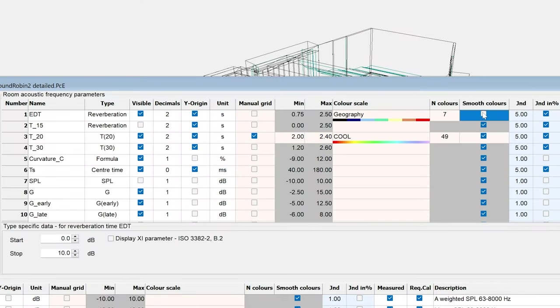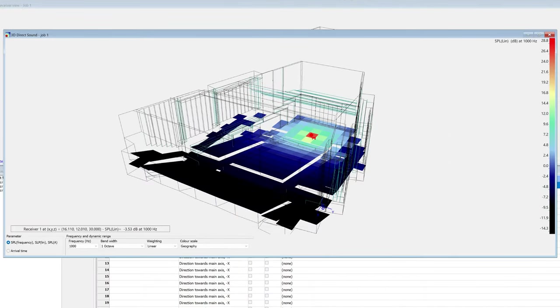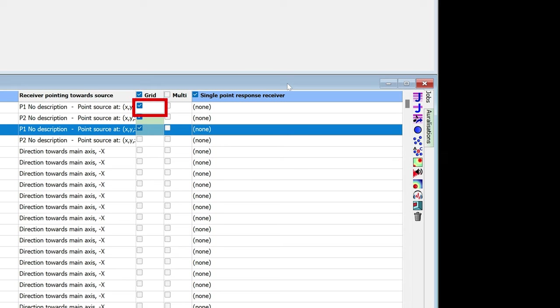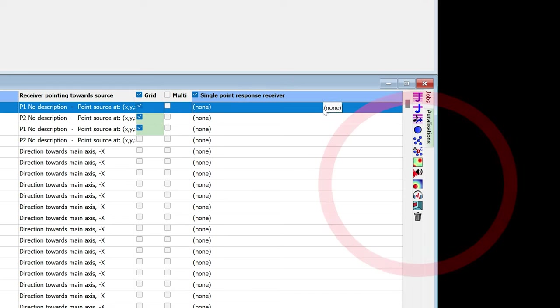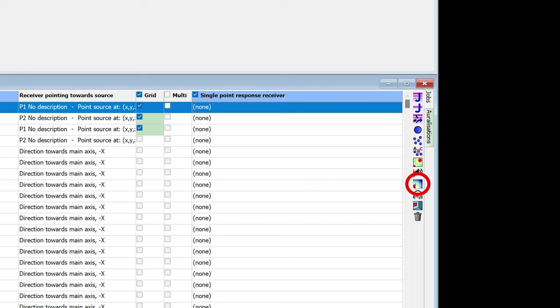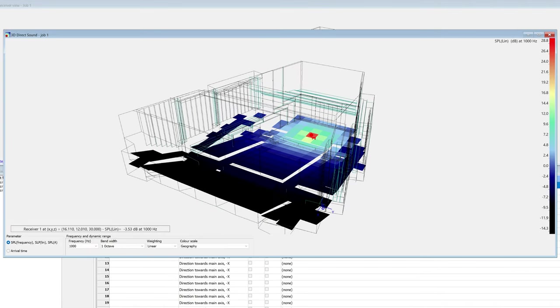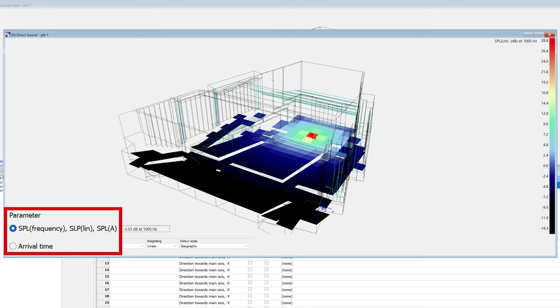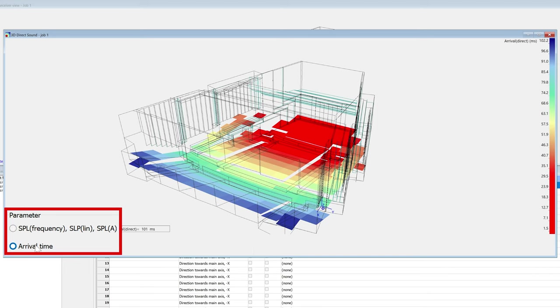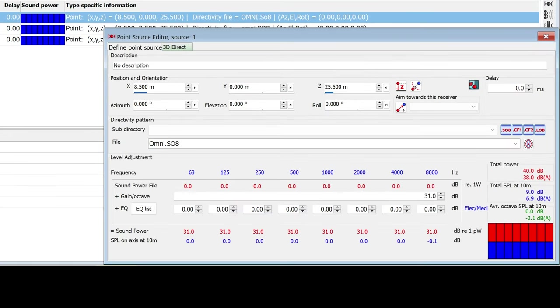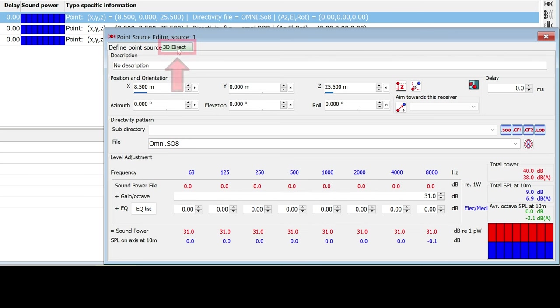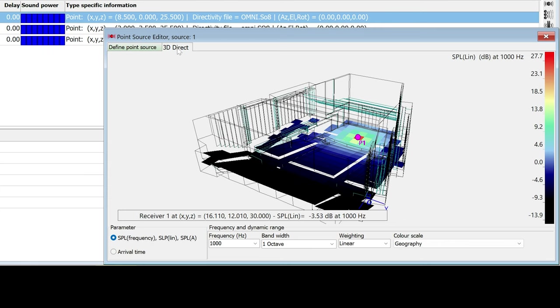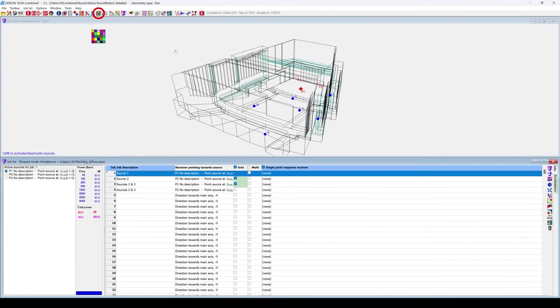Changing the grid settings in the Room Acoustic parameter list will only change it for the current model. Another thing you can do after defining a grid is visualizing the direct sound emitted by a source. By direct sound, we mean not taking into account any reflections. You actually don't need a calculated job to see this. You only need to have defined a source and a grid. This is the direct sound emitted by the sources active in the selected job. At the bottom left, you can change from visualizing SPL to visualizing arrival time. You can also see the direct sound for a specific source by going to the 3DDirect tab.